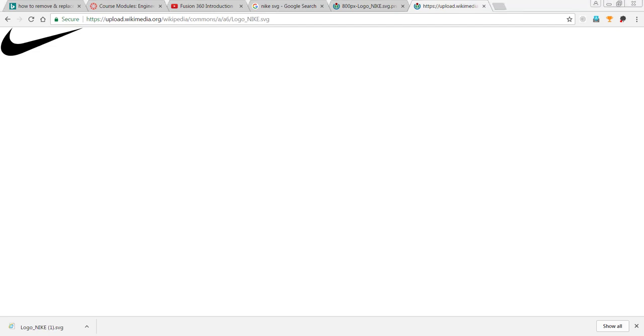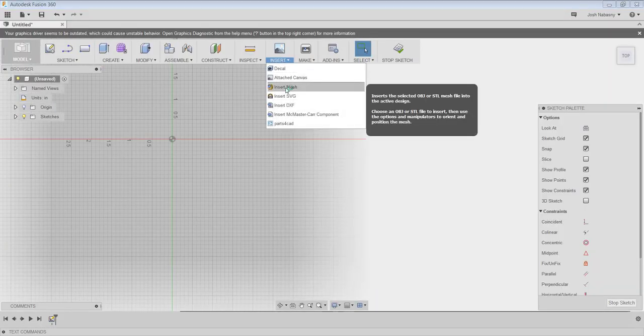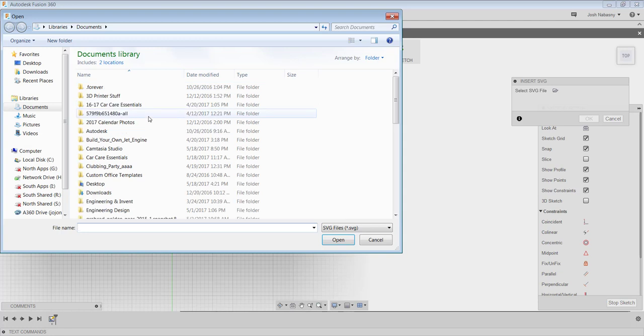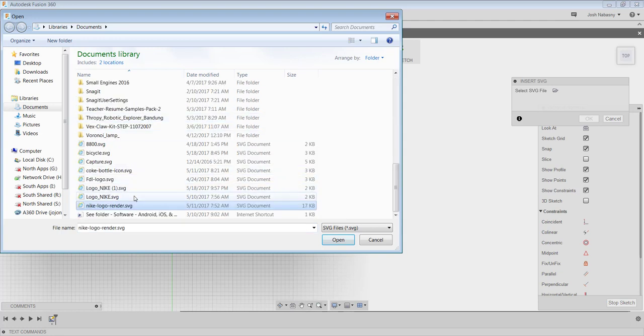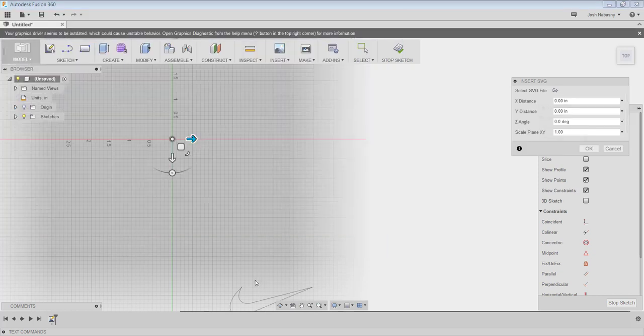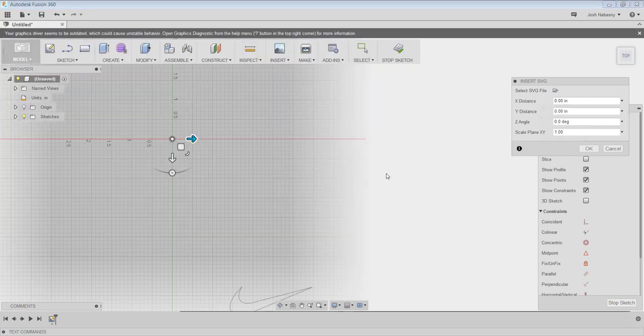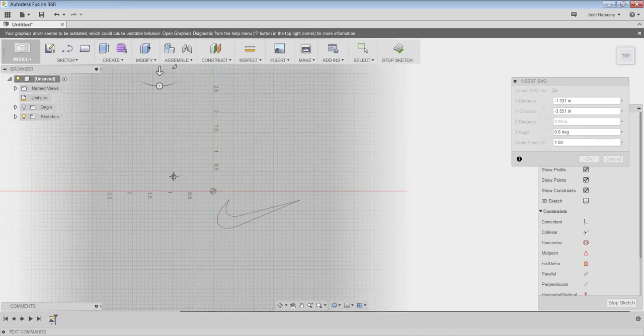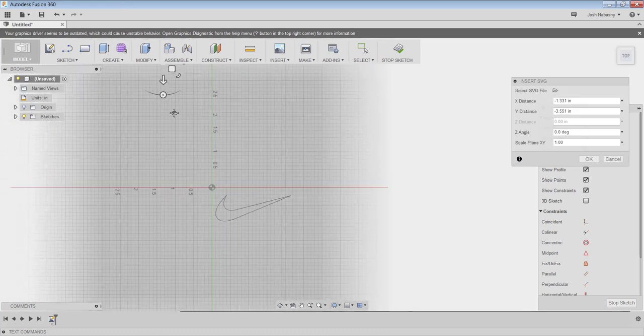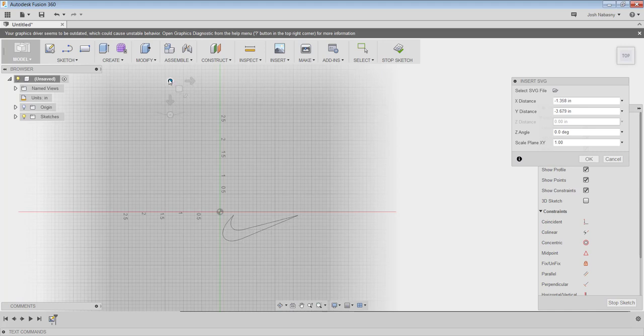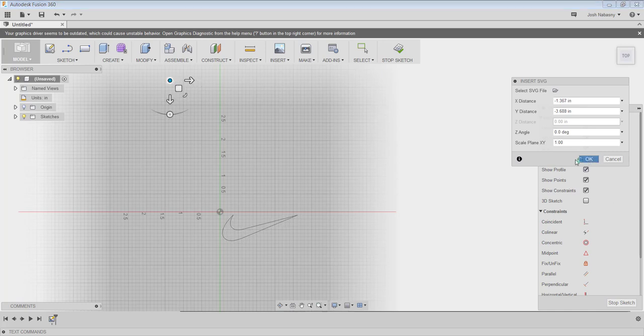I'm going to go back to Fusion. I'm going to insert SVG, click my little folder to open up the SVG file, and search for my logo Nike 1.SVG and hit open. Now there's my Nike logo. I think that's a good size for me. I'm going to move this so it's more closer to my center point, my origin. Now I'm going to hit OK. We have our Nike logo.